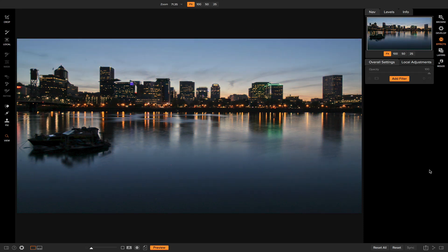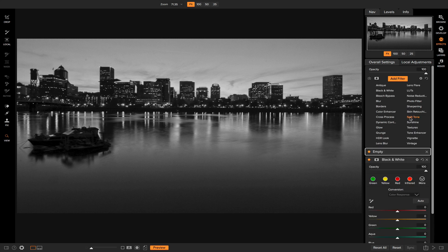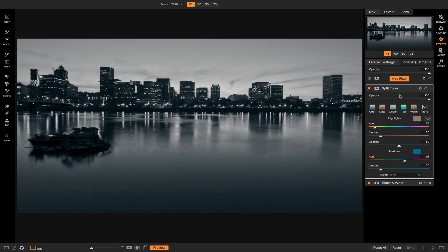Now that we've covered the basics of using split toning to enhance photos, I want to show you another cool way to use it — in black and white. I've reset the photo so we have a blank canvas. I'll add a Black and White filter and won't adjust any of the color sliders yet, because I want to add the split tone look first to determine which colors need editing. Adding the Split Tone filter to the black and white photo enhances it in a unique way by adding a cool tone.